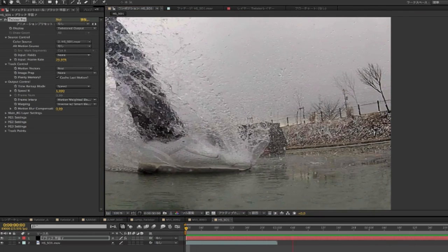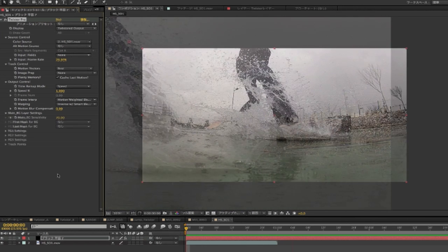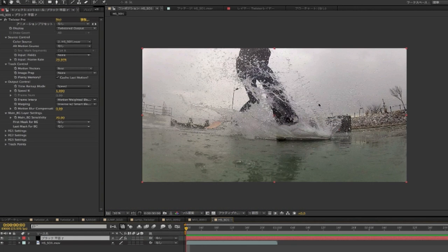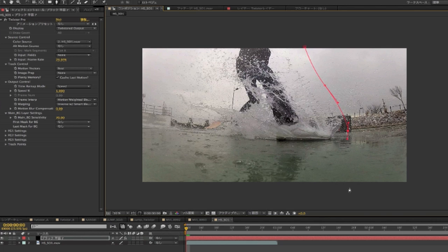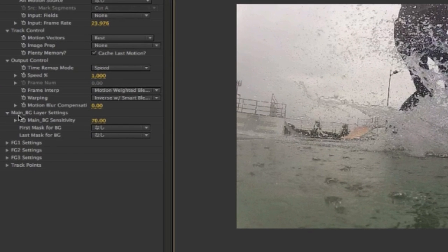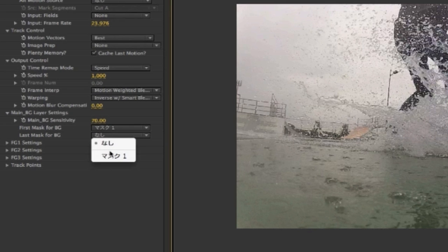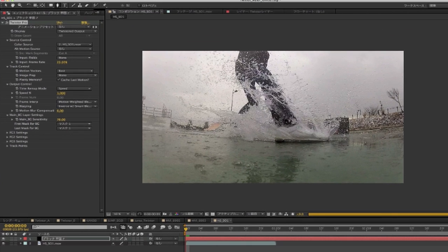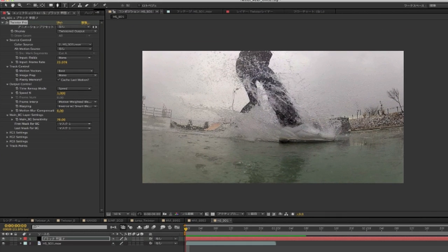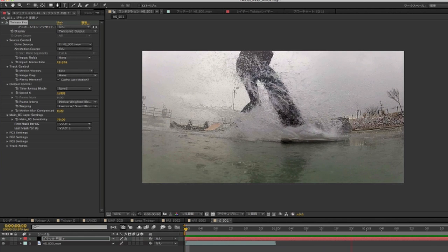We can start by drawing a mask for the area that we want to separate, using the drawing tools in After Effects. In this case it's pretty simple — we don't even need to animate the shape. We can see that this will work for the duration of the shot. We just go to the main BG layer settings and main BG sensitivity, and go to the first mask for BG, and select the mask that we just created as both the first mask and the last mask. Now, if we do a RAM preview, we can see that we have a much better result.